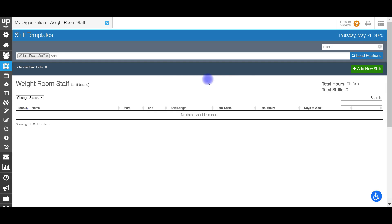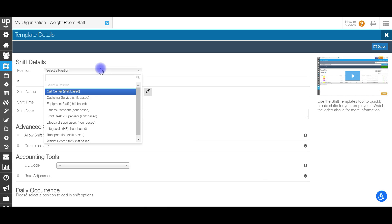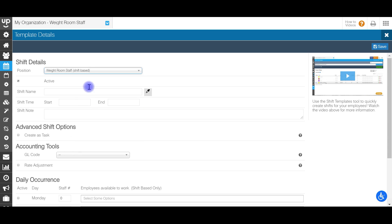To get started in creating your first shift template, you'll go up to the right-hand side and select Add New Shift. First step is to select the position which you want to create a template for. So this is going to be for our weight room staff position. And then if this shift template is going to be active or not. So for now, we're going to leave this as active. And I'll explain later the difference between an active and an inactive shift template.